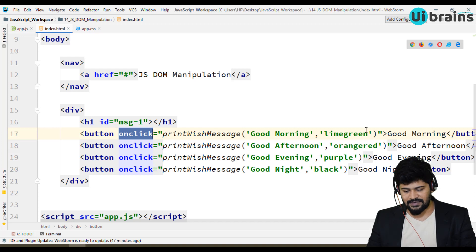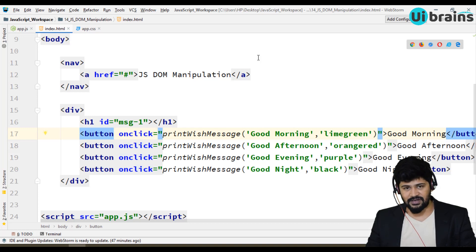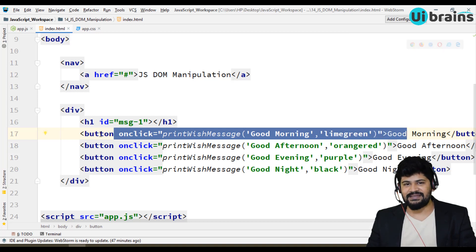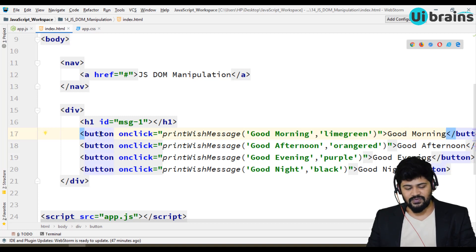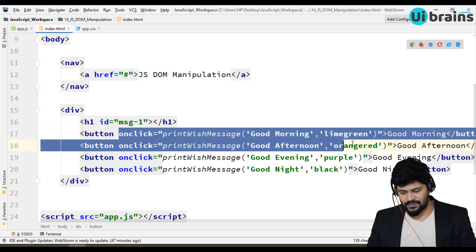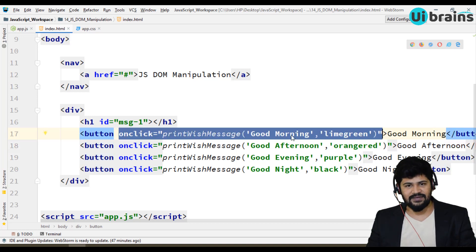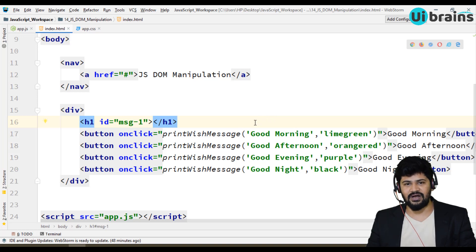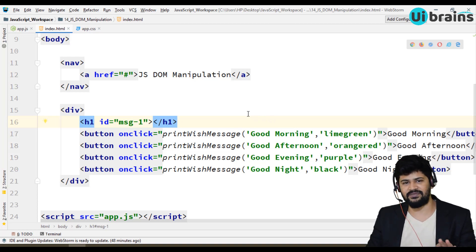Suppose you write onclick one function, onblur one function, onprint one function — if you keep writing function calls in the HTML, one day you will mess up the code because you never know where the HTML ends and where the JavaScript begins. So you must separate the function calls as well. In HTML you should write only HTML, not even a single JavaScript function call. That's the perfect way.